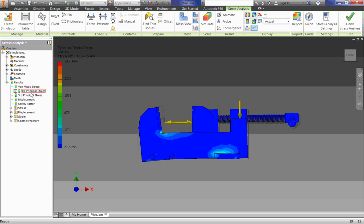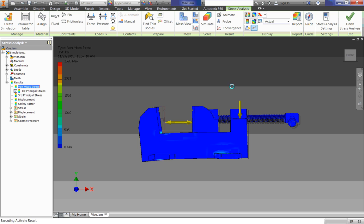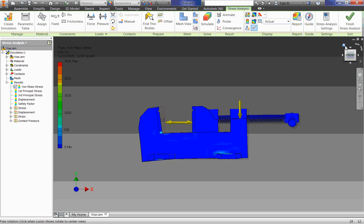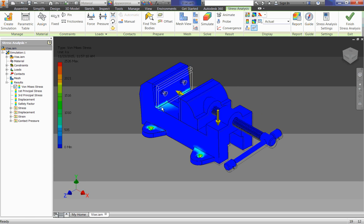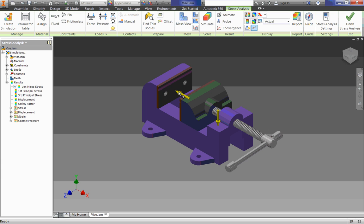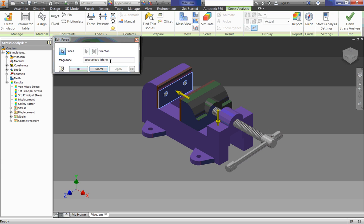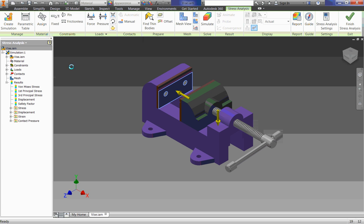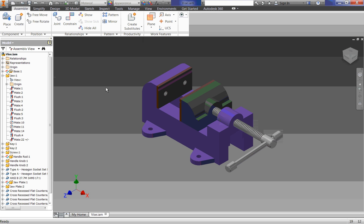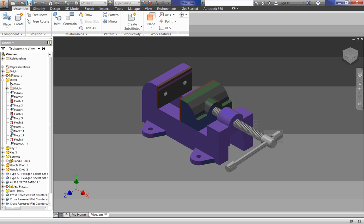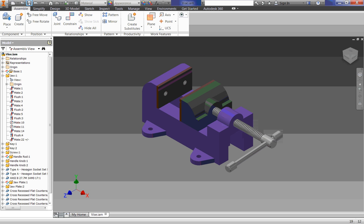Now, in real life, this would probably break well more than this with 500,000 pounds of force. But again, Inventor's not really perfect at doing that. So it's not really a great way to get exact measurements. So once you're done, let's go up and click Finish Stress Analysis. That gets back into our assembly thing. Let's make sure to save it. Have all of your work always saved. And that's it for stress analysis.